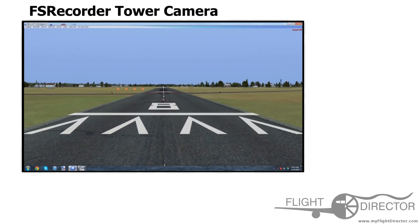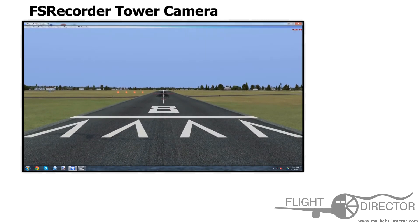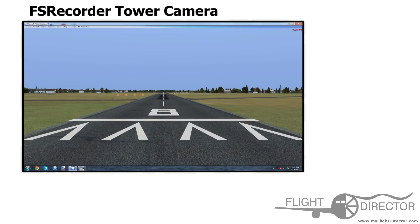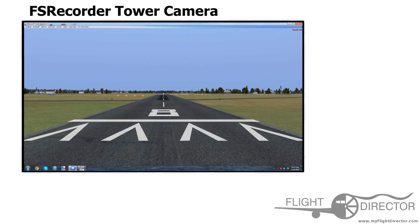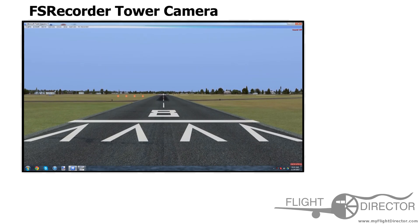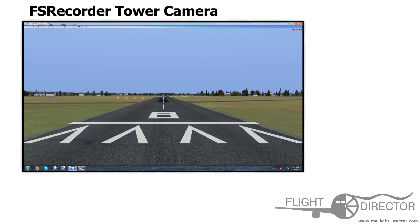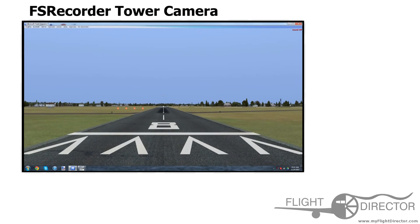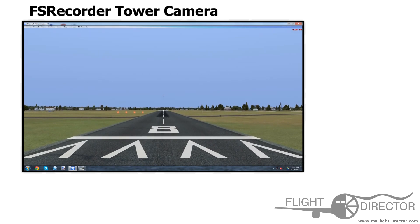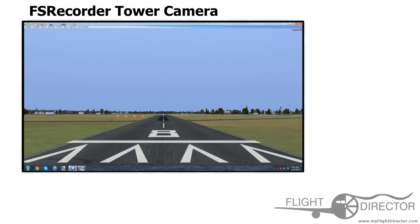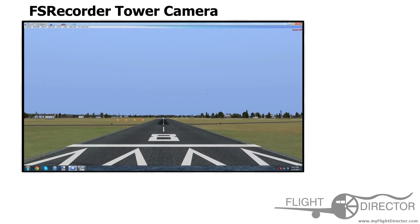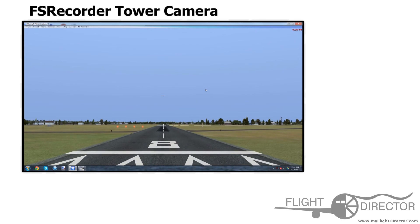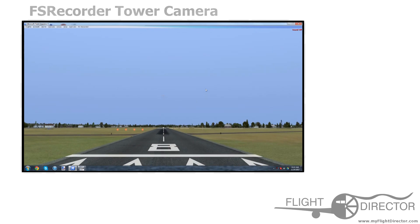So, I hope you guys learned something today. This is, personally, one of my favorite tools to use in FSX. If you did, leave a comment saying thanks. For Flight Director, this has been Spencer.